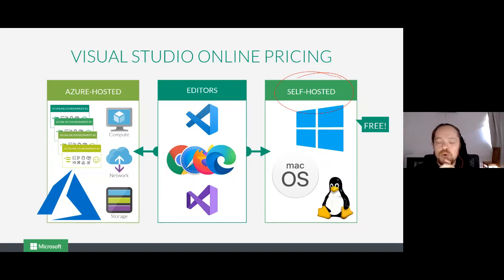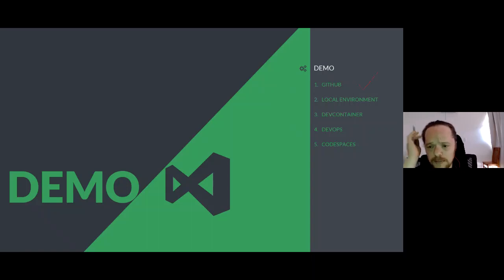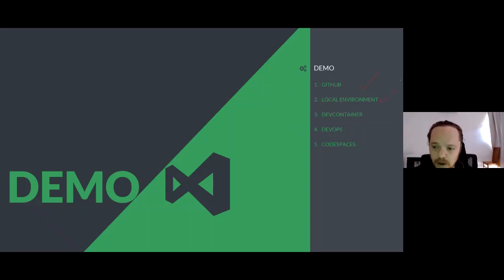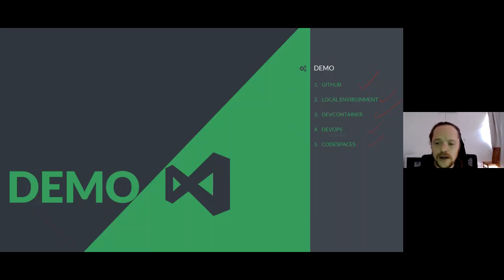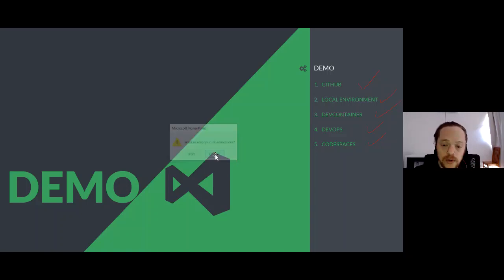In the demo I'm going to first show you the project on GitHub that I've created and some other projects you can do. I'm going to show you my local environment, connecting to my local environment, what the project looks like. Then I'm going to show you the dev container I create inside my Visual Studio Online. I'm going to touch a little bit on DevOps, and then we're going to do a review on Codespaces.